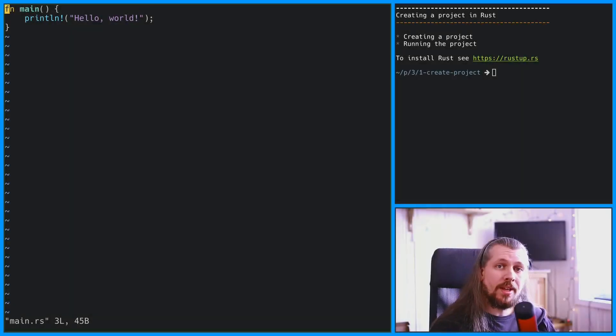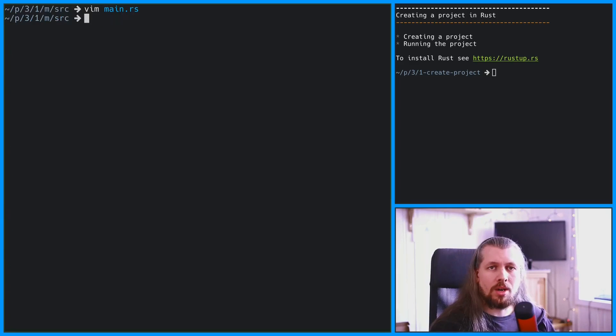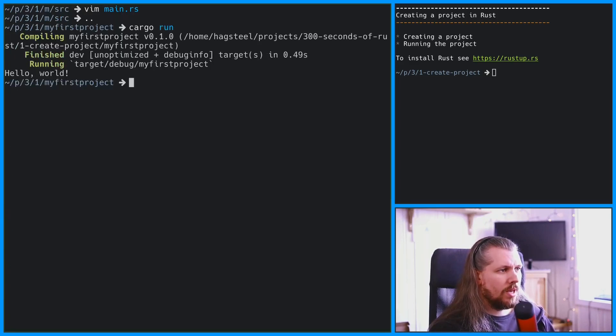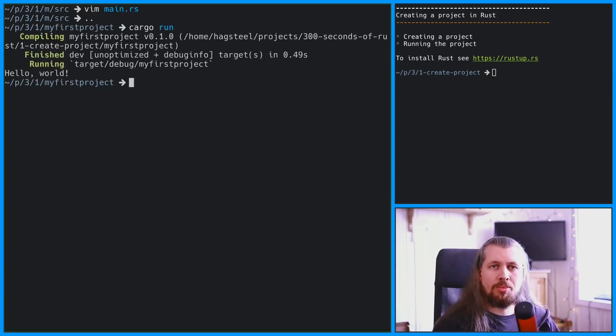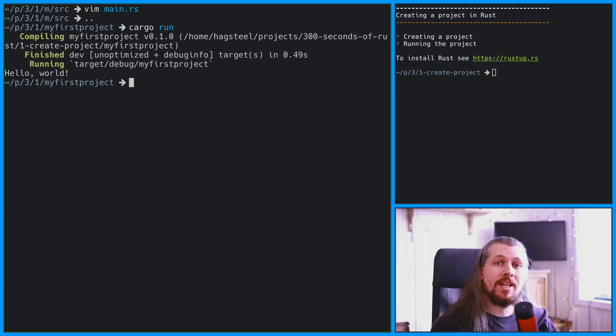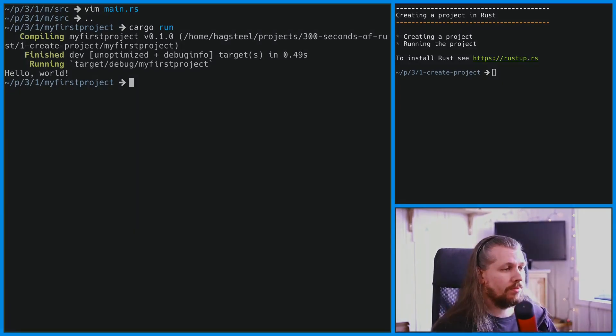And finally, we can run our program using cargo run. And we can see Hello World printed to the screen, and you're well on your way to becoming a rockstar developer.